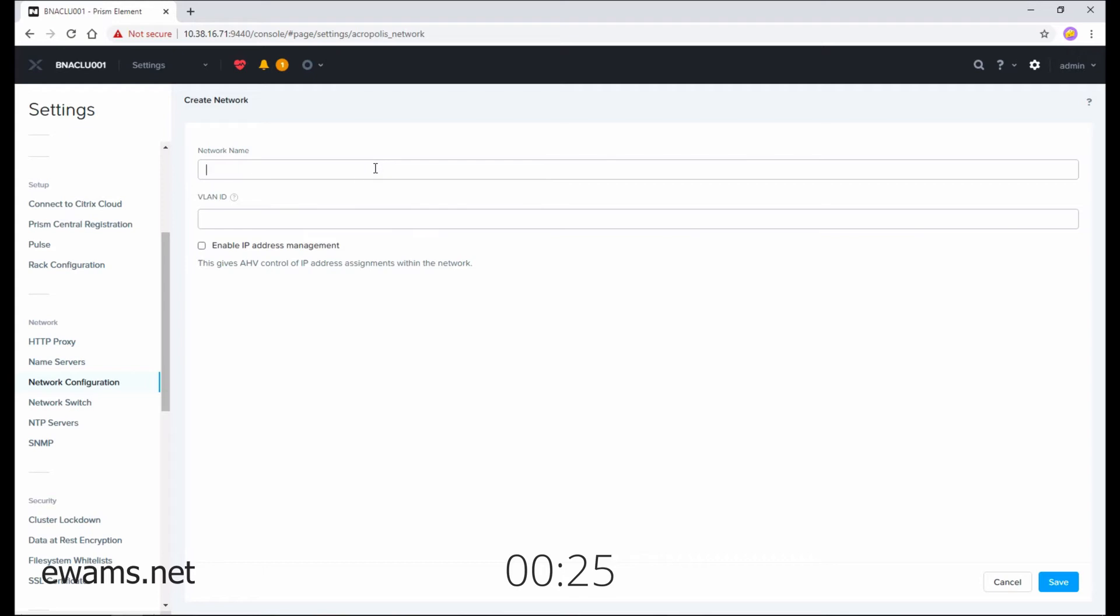Creating networks are really easy in Nutanix. All you do is give it a name and type the VLAN ID. Then down on the bottom right, select save.